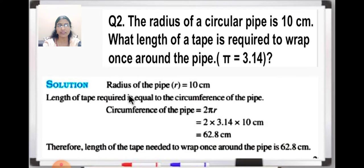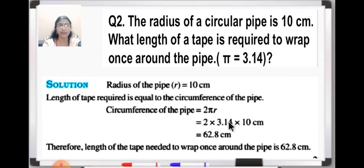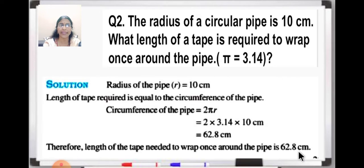So we will write what is given: radius of the pipe is 10 centimeter. The length of tape required is equal to the circumference of the pipe, because you have to wrap it around the pipe once. So we will find out circumference: circumference of the pipe equals 2πr, as it is circular in shape. Substituting the value: 2 into 3.14 multiplied by radius 10. On multiplication you will get 62.8 centimeter. Therefore, length of the tape needed to wrap once around the pipe is 62.8 centimeter.